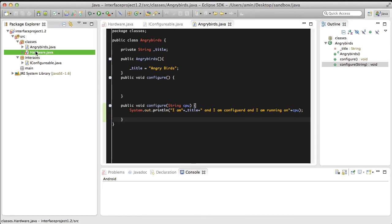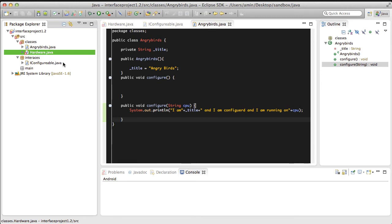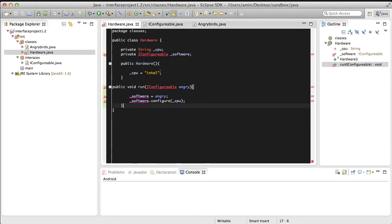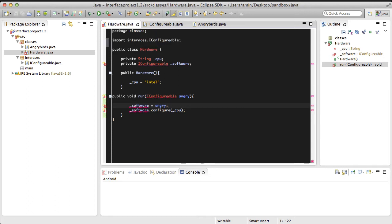Let's go back to the Hardware class, seems to be a problem here. We need to import all the packages that we need, so let's hit Command Shift O to bring in all the packages.